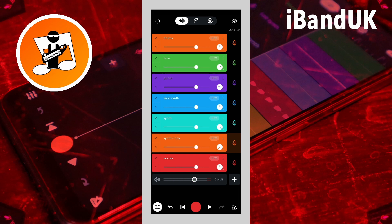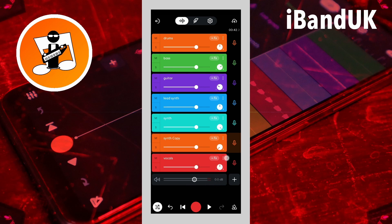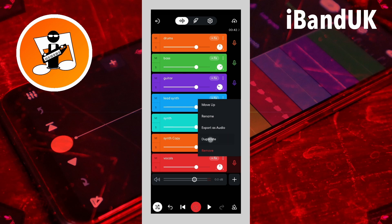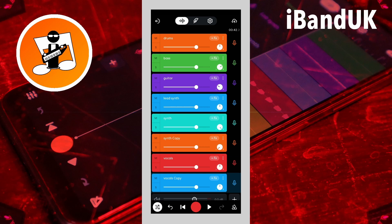The vocal track usually sits in the centre of the mix, but here I'm going to suggest a trick that helps blend the vocals into the mix. Tap on the three dots on the vocal track header and tap on duplicate on the pop-up menu. Then press on the pan knob icon on the duplicate vocal track and drag up the screen until it says about 85% R on the pop-up menu.